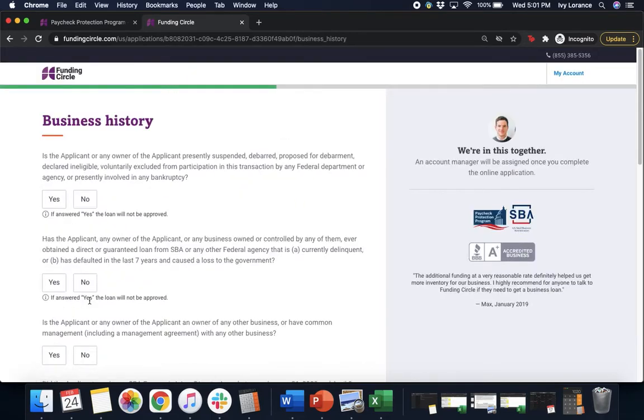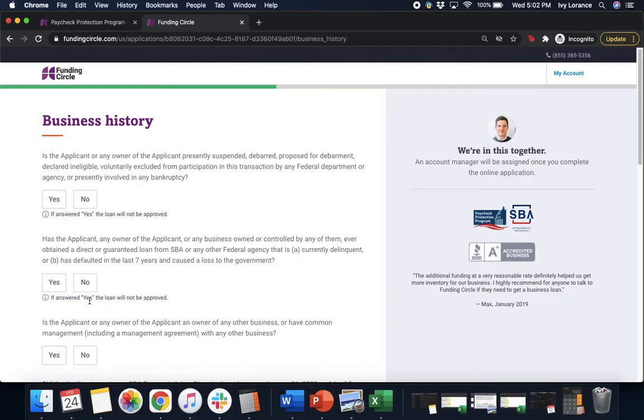After that it's going to ask you for a couple of questions. First, is the applicant or any owner of the applicant presently suspended, debarred, proposed for debarment, declared ineligible, voluntarily excluded from participation in this transaction by any federal department or agency or presently involved in bankruptcy? Click yes or no.